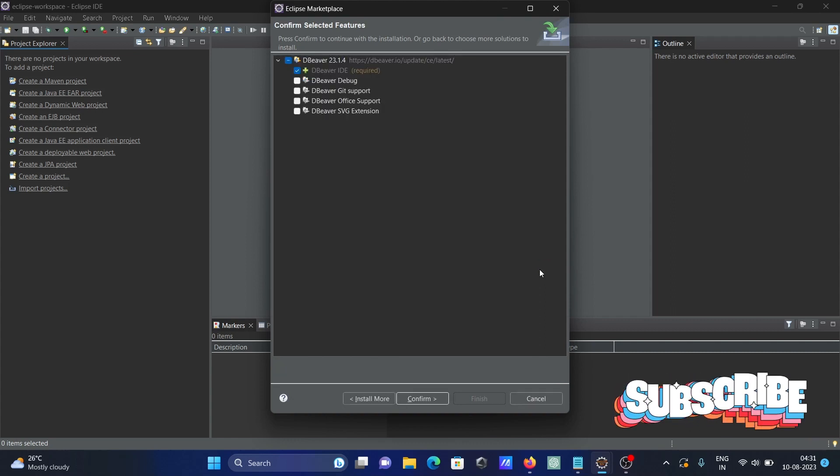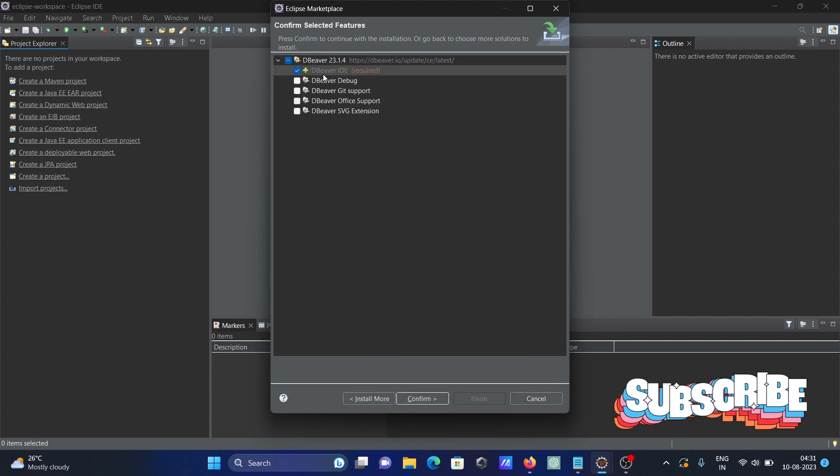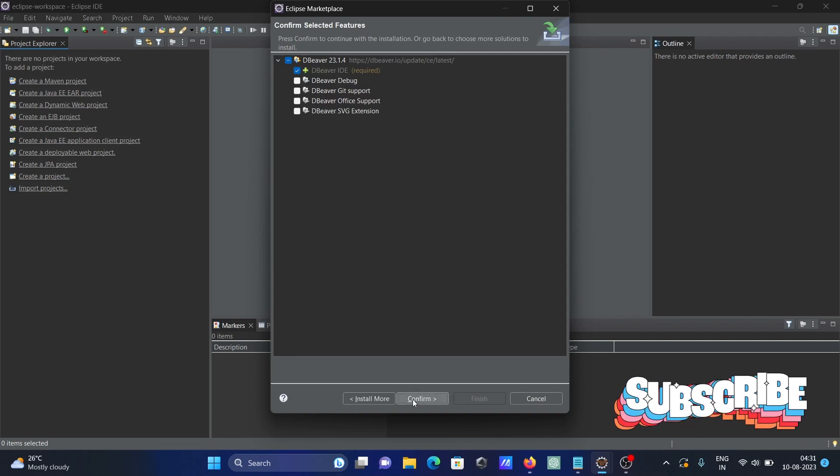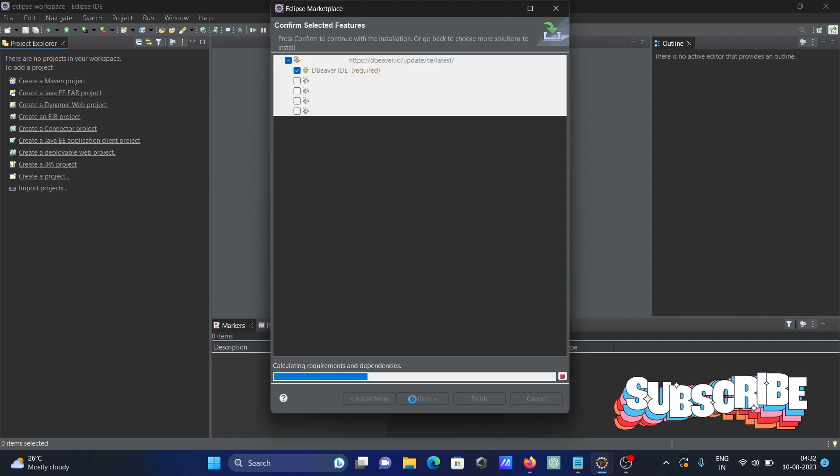Internet must be connected for this installation. With the options selected, click Confirm.